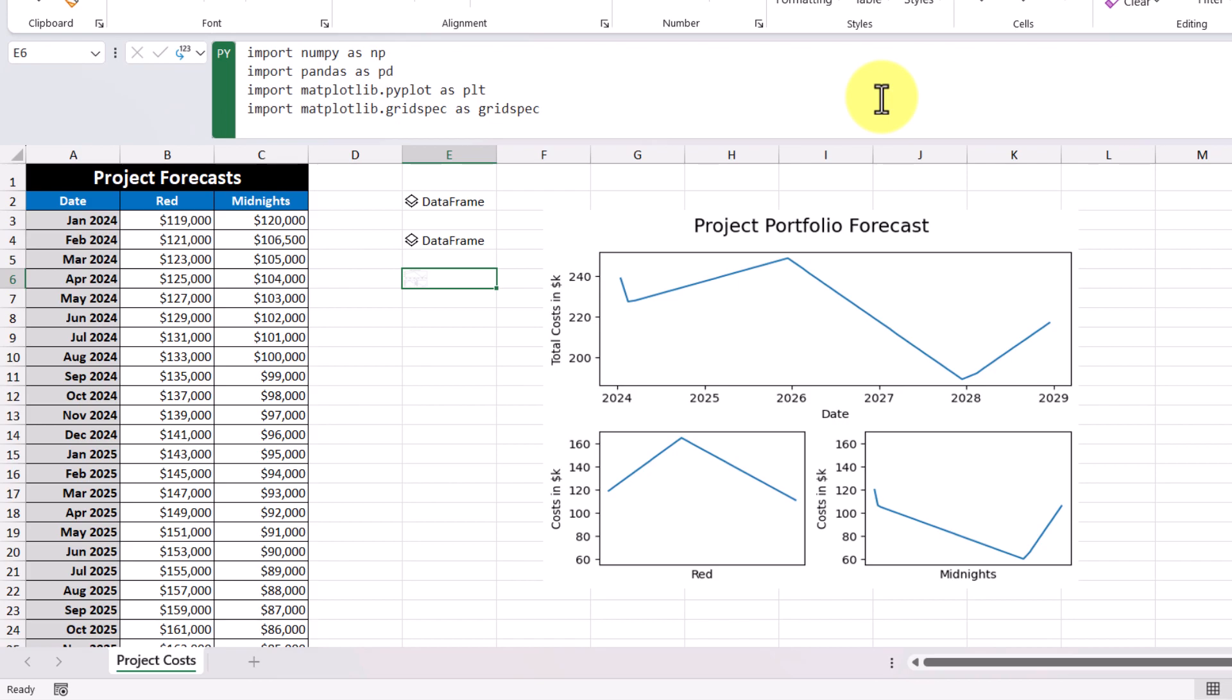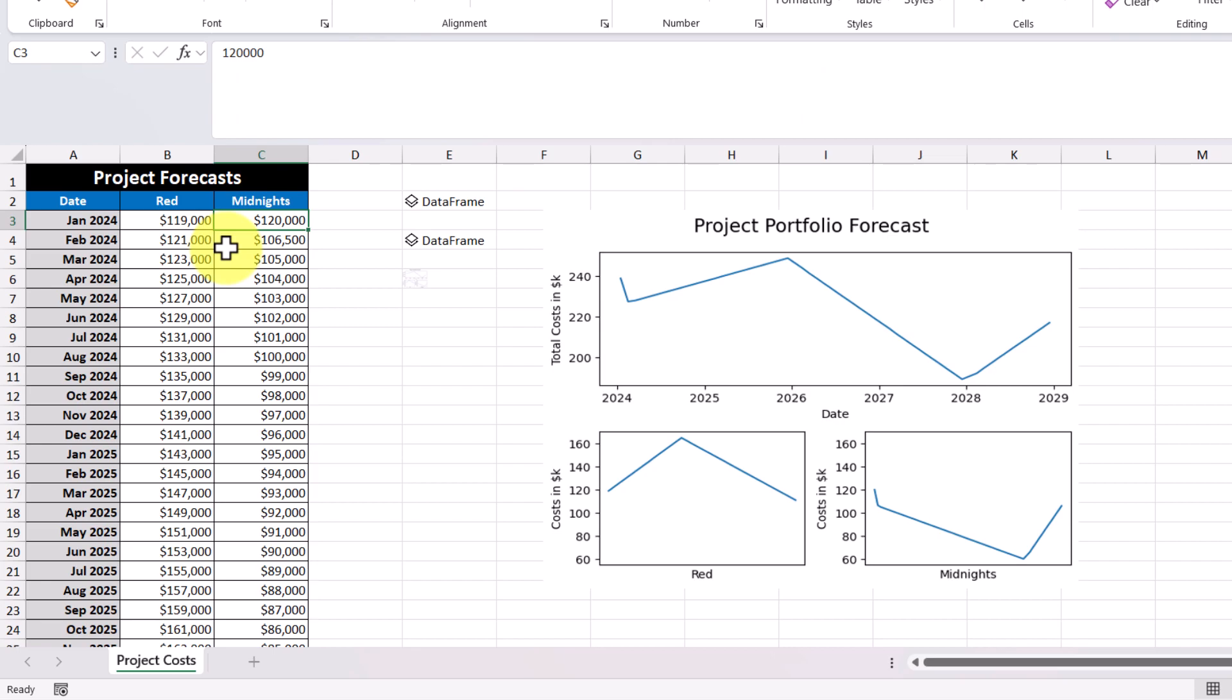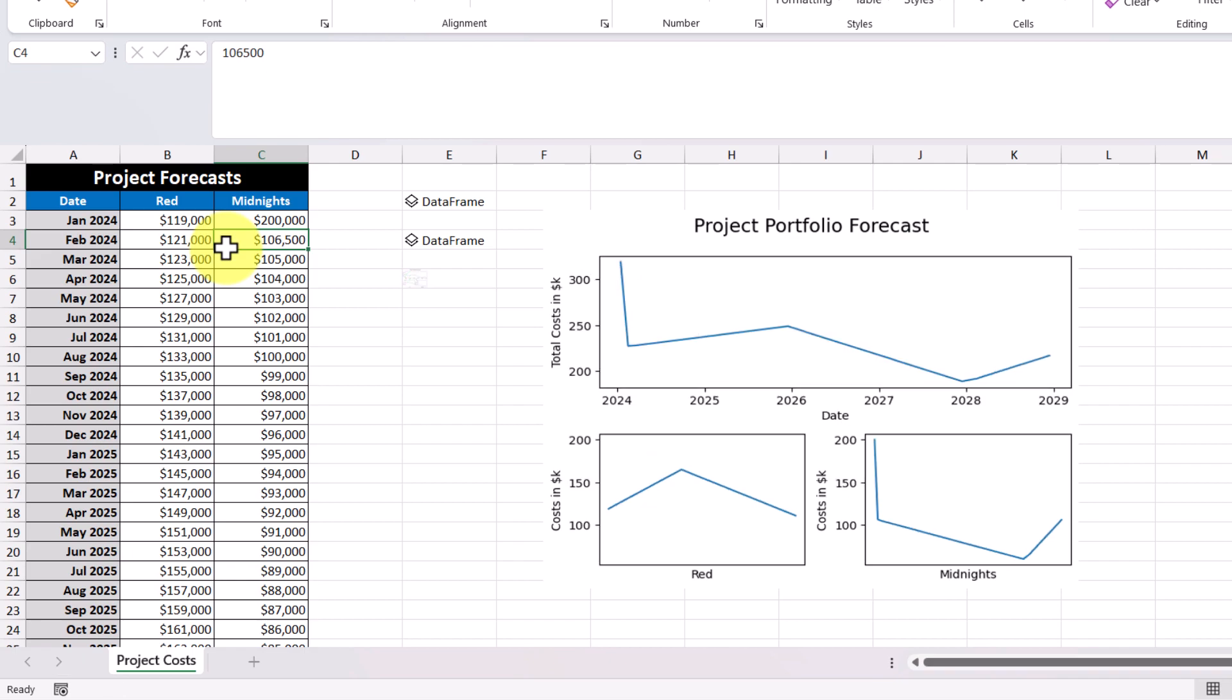And just like with all our other examples, if I was to change one of the values such as this one to $200,000, we can see our graphs immediately change. And that's how Python and Excel works.